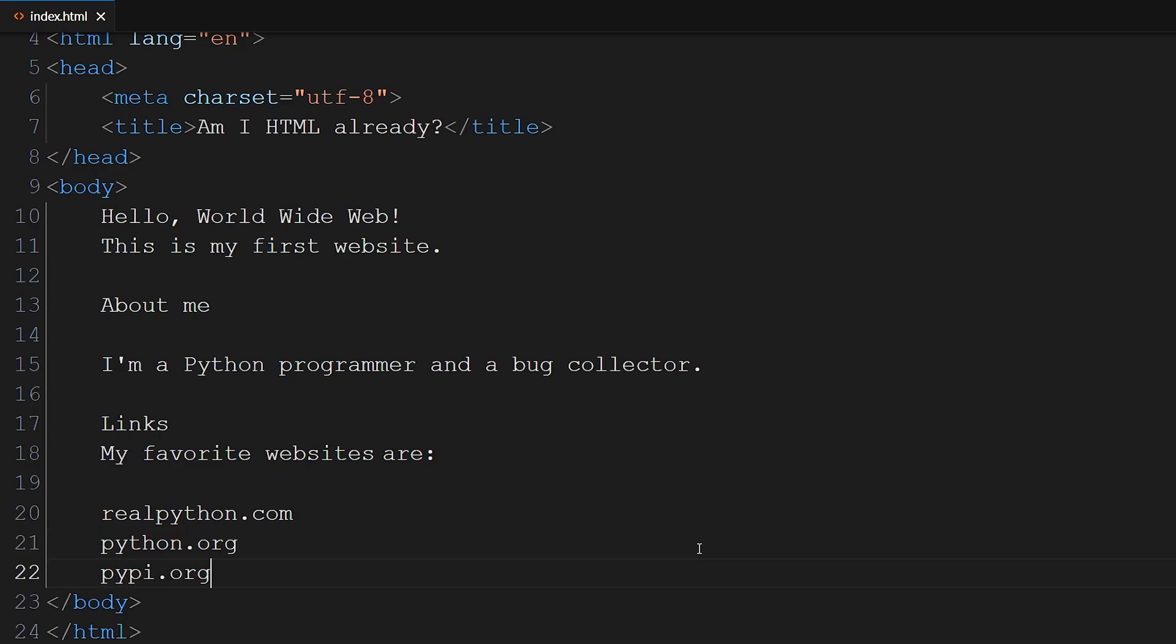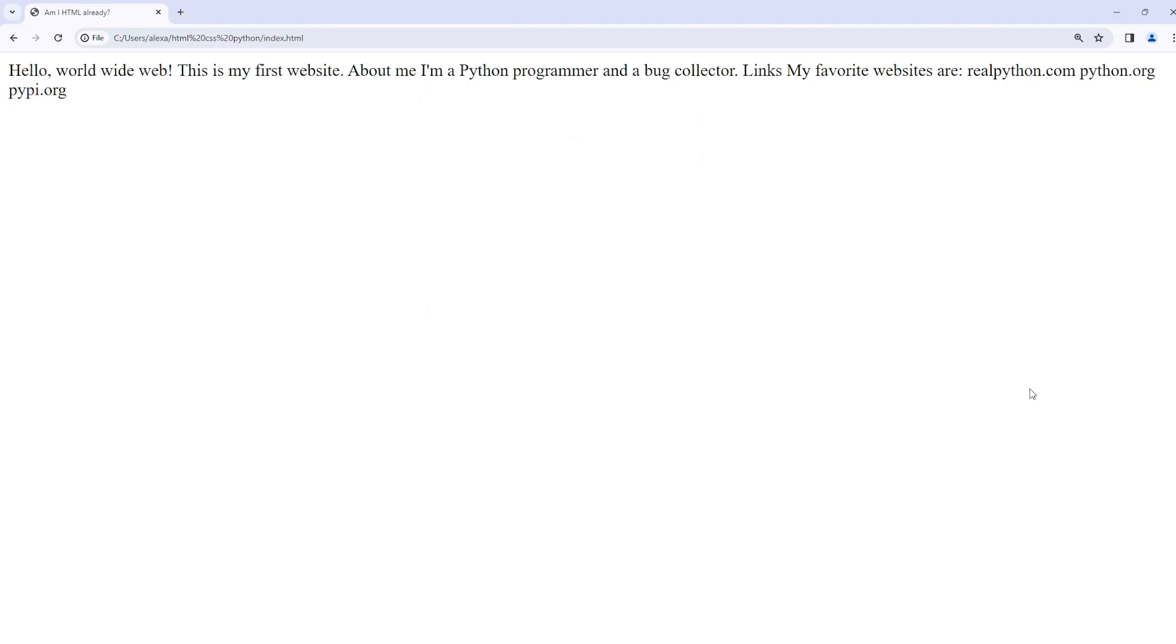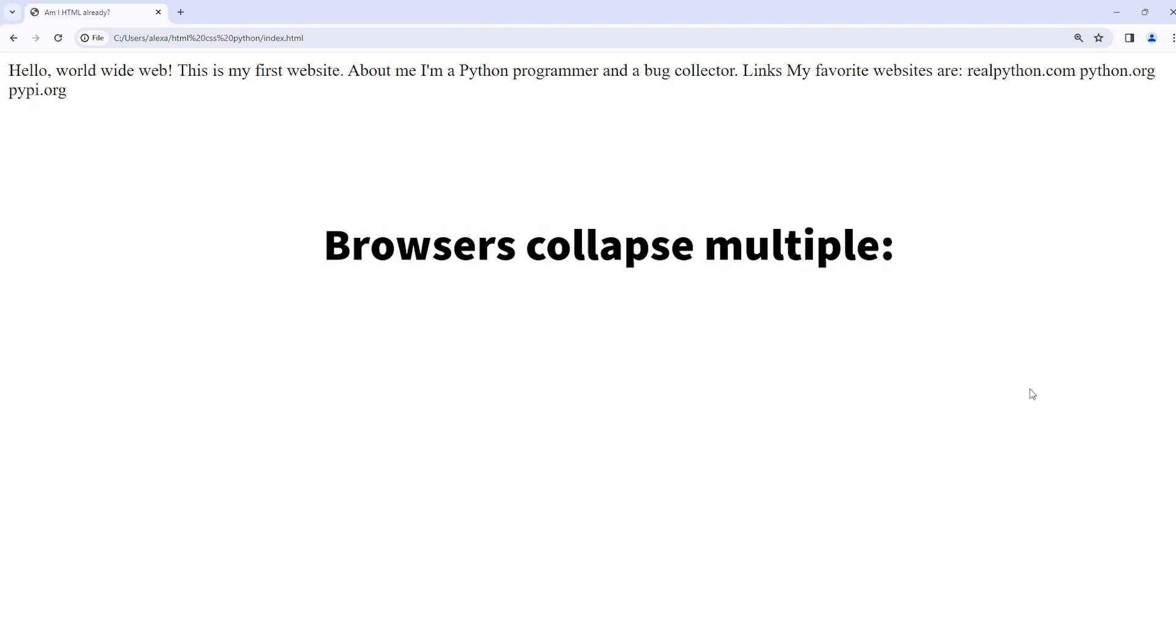Now that you've added all this content with whitespace, you can open the website in your browser to see what it looks like. It seems the browser didn't recognize any whitespace at all. As a Python developer, you know that whitespace is a vital ingredient in writing beautiful Python code. The indentation of your Python code makes a difference in how Python executes the code. Without any additional adjustments, browsers collapse multiple spaces, line breaks, or indentations to one space character.